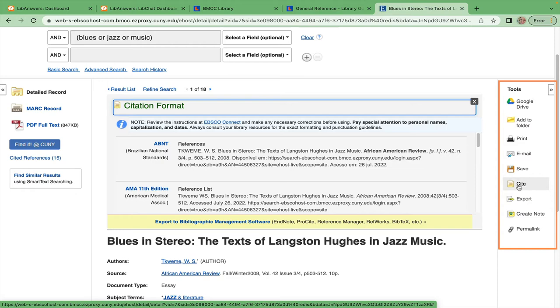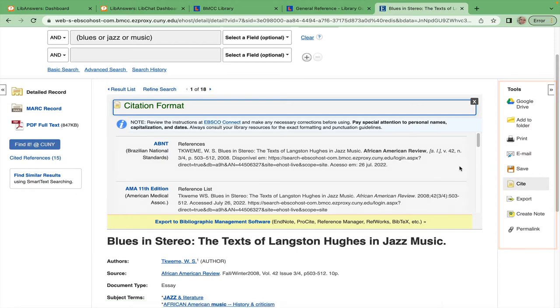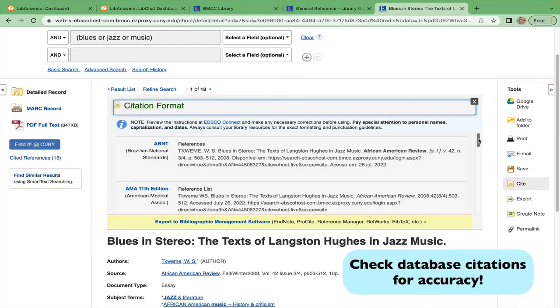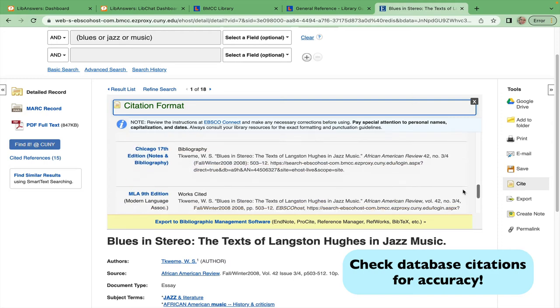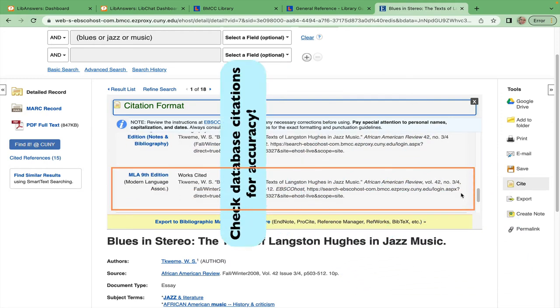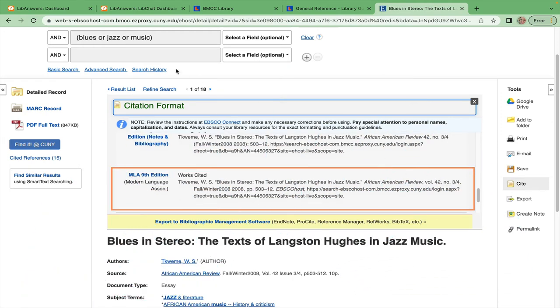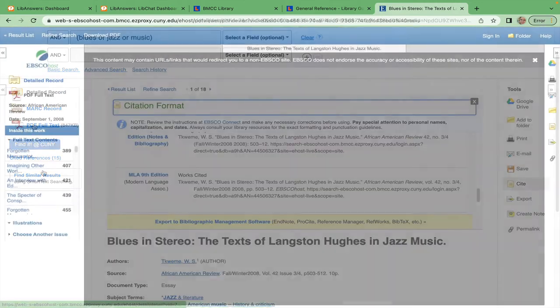The citation is also right here, but check it for accuracy as it is computer generated. And if you still want to read the whole article, just click the PDF here.